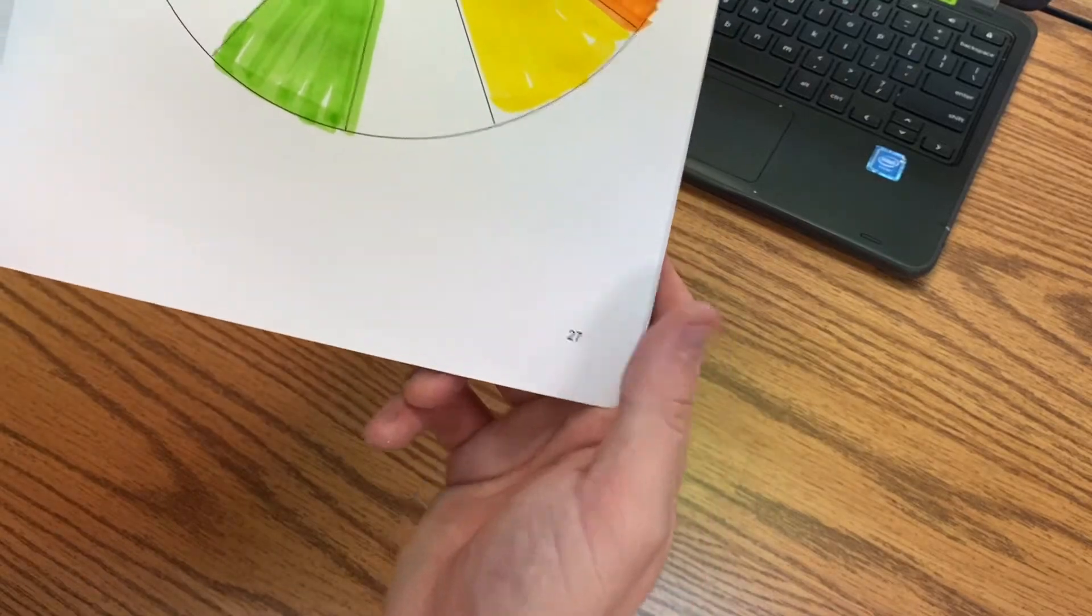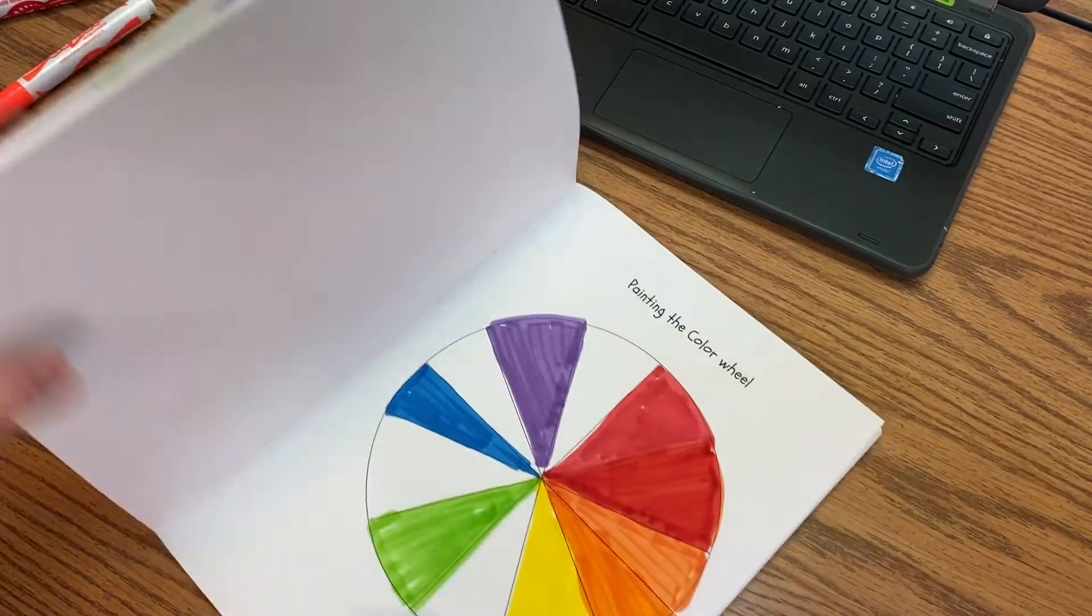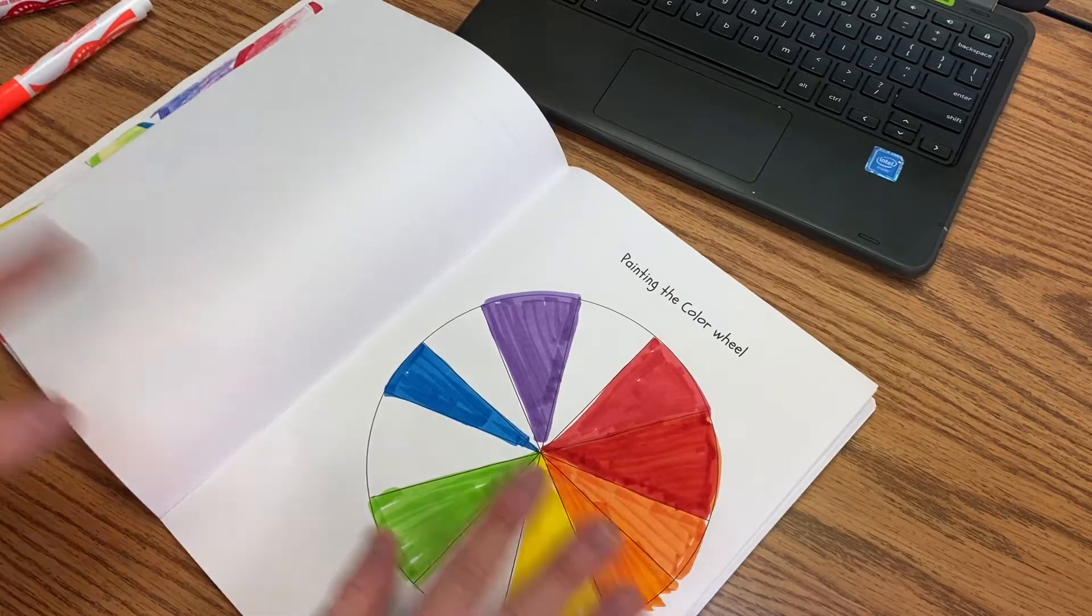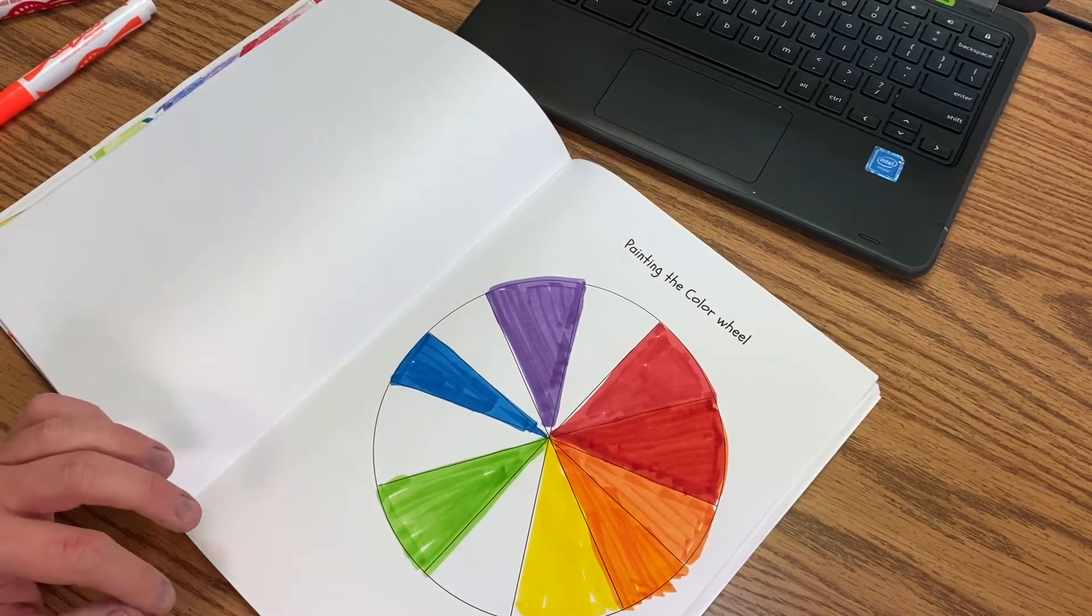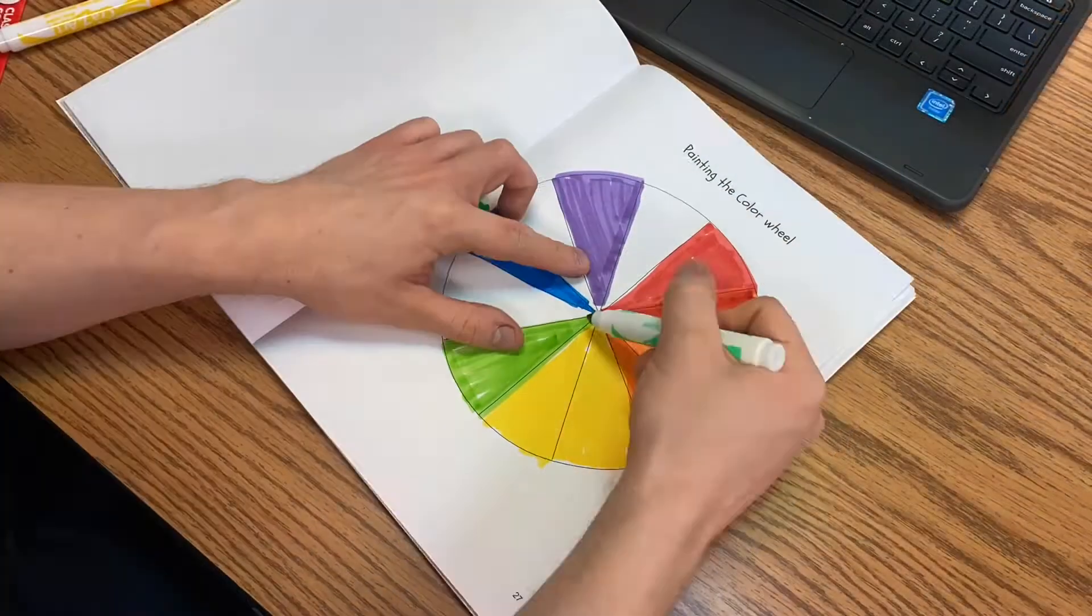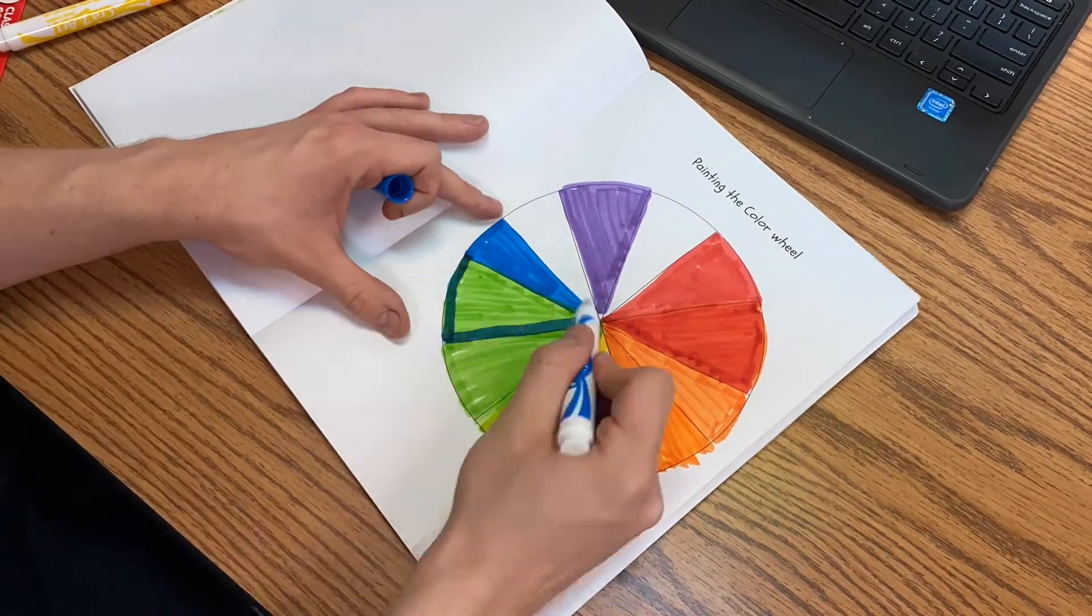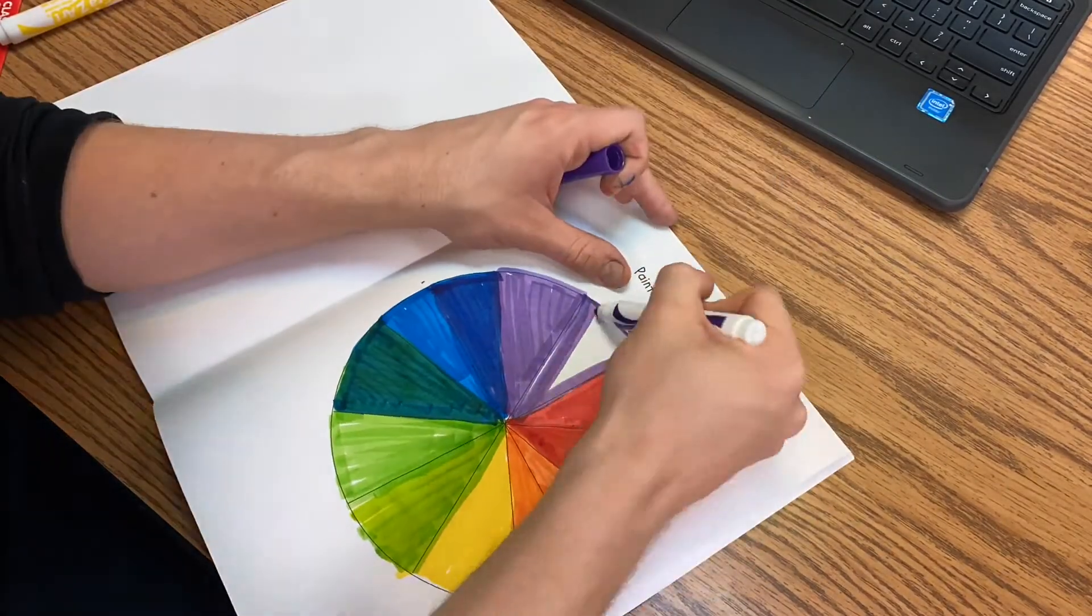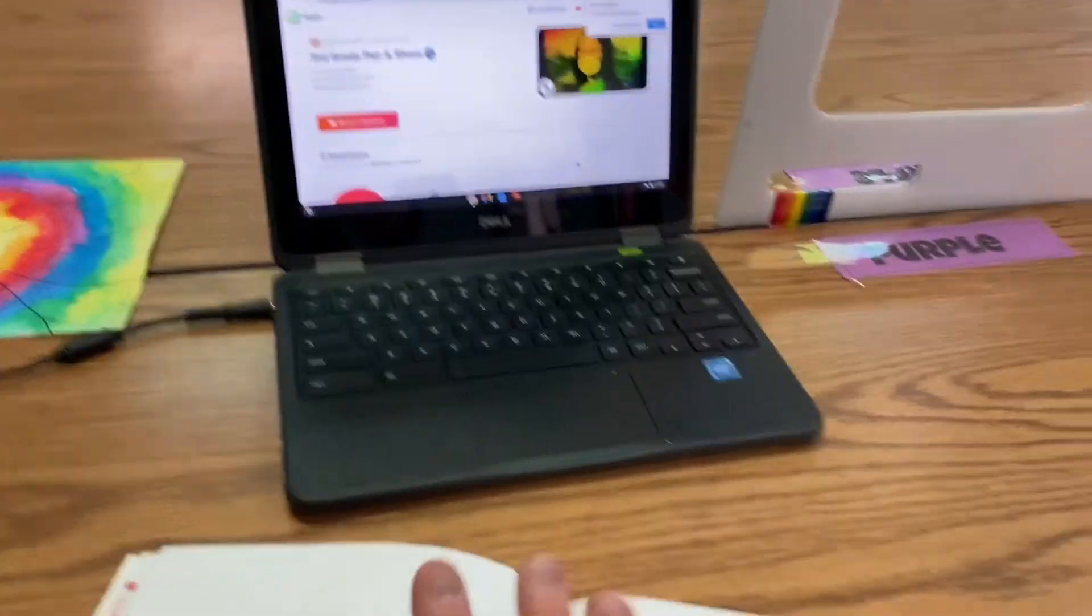Once you've completed this, you can either move on or do something on your Chromebook. I'm going to leave it up to you today as long as you're finished with your project. So like I said, try your best and do those in-between colors to make this a complete color wheel. So there I go. I have my color wheel. So now I'm going to move on to something else on my Chromebook, or you can continue decorating your sketchbook.